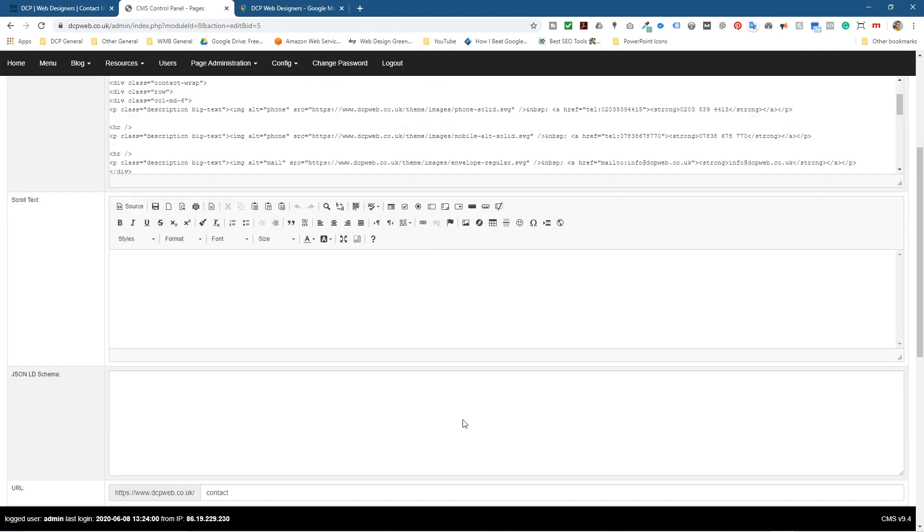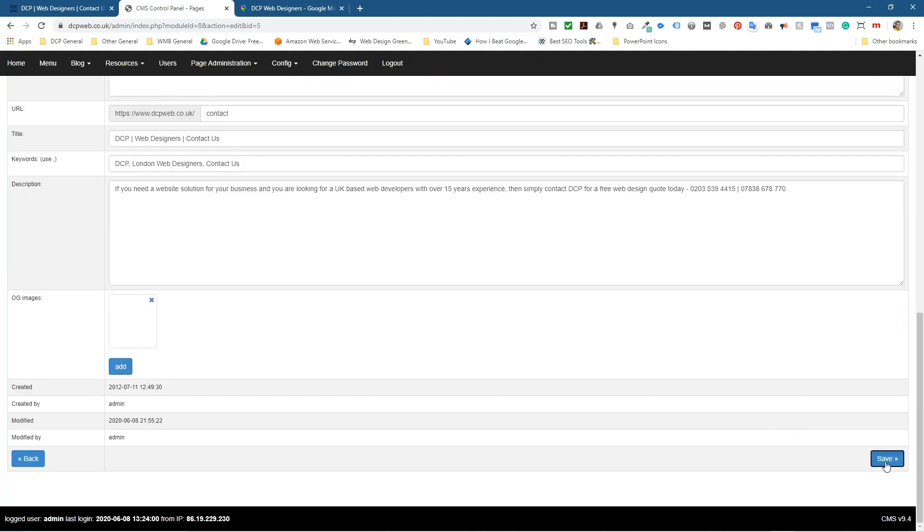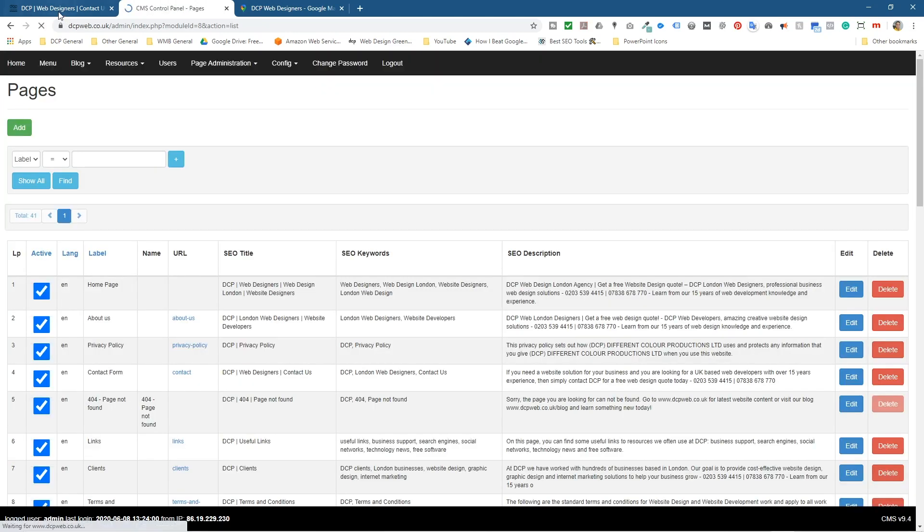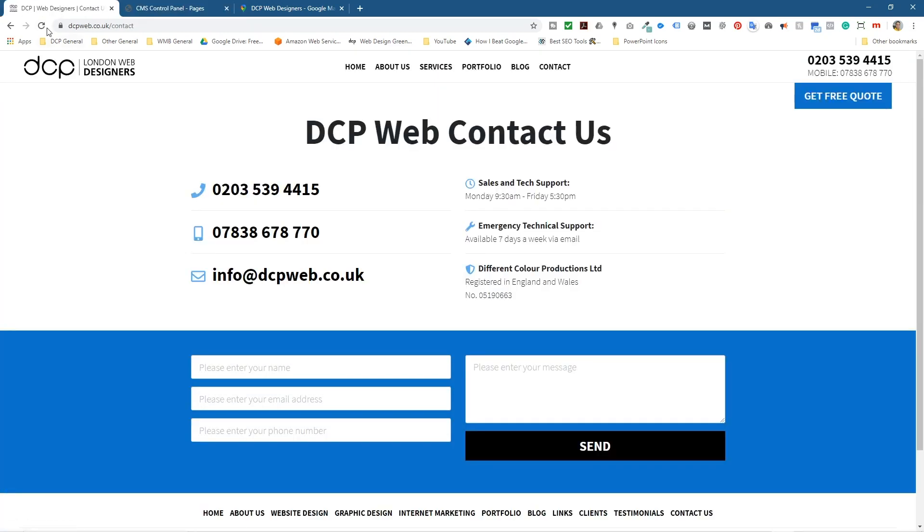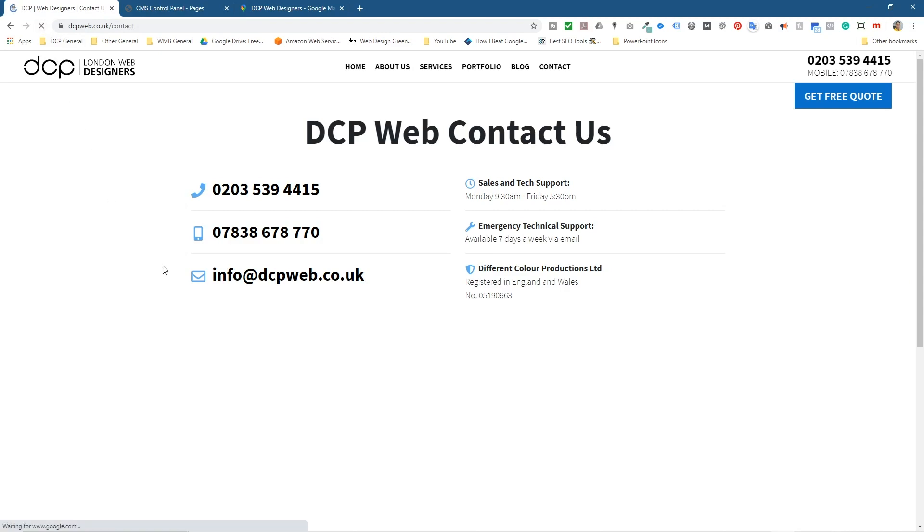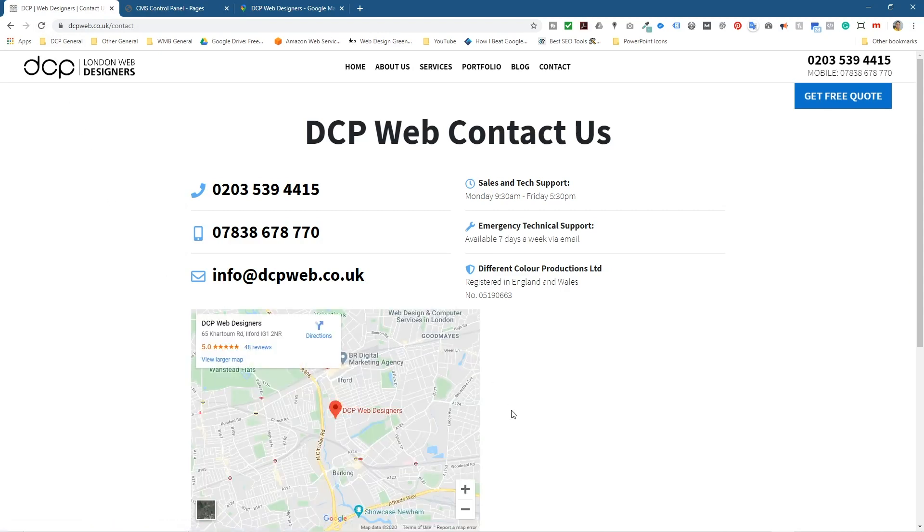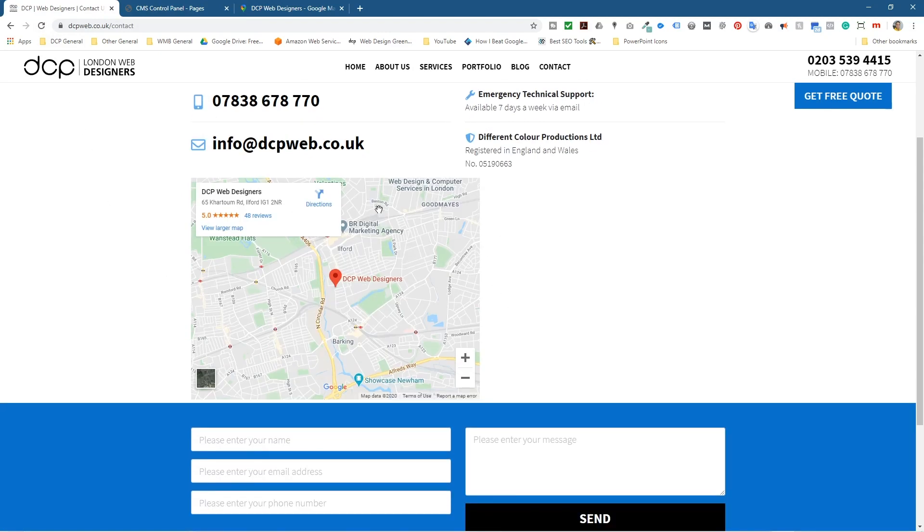I'm going to minimize this and go down and save this page. If we go back to this page and refresh, we'll see the Google map here.